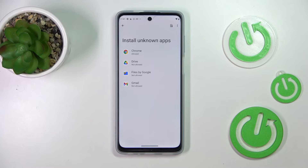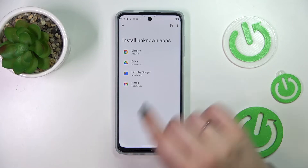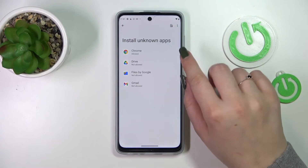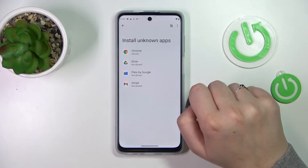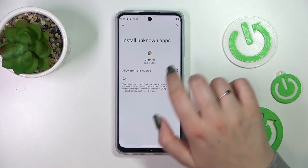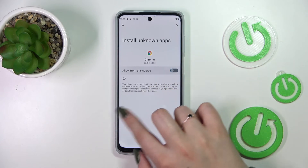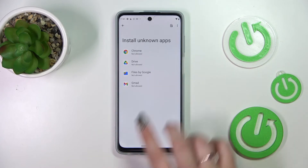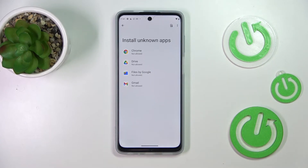It will work the same with all other apps. You can also remove all previously granted permissions — just tap on the app and tap on the switcher again, and as you can see Chrome is no longer allowed to install anything.